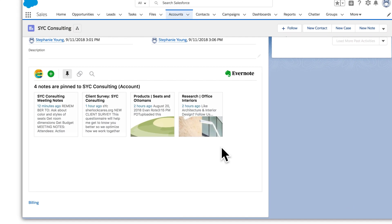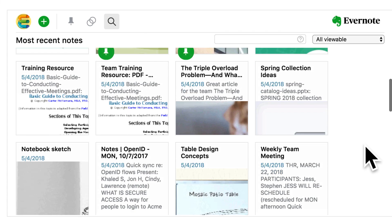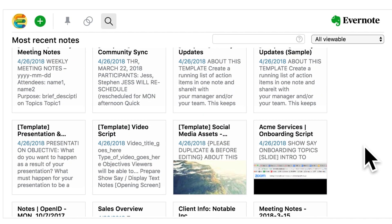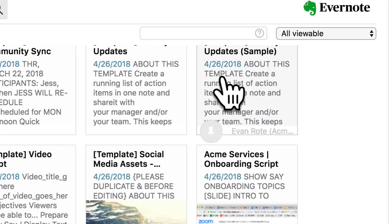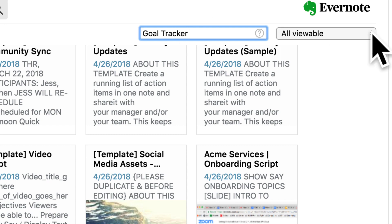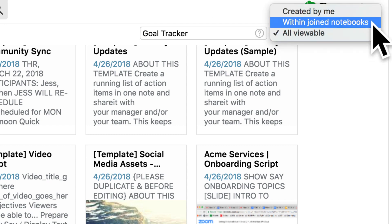You can also search Evernote for additional notes to add to this account. If you still can't find what you're looking for, search for it using keywords. You can search for all viewable notes, notes shared with you by others, or notes created by yourself.